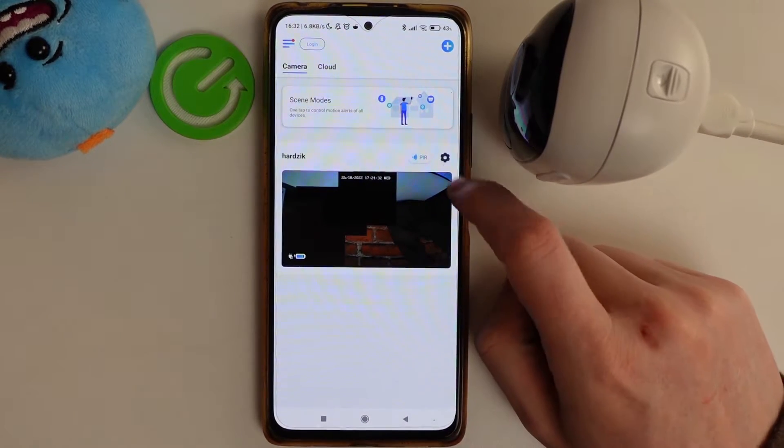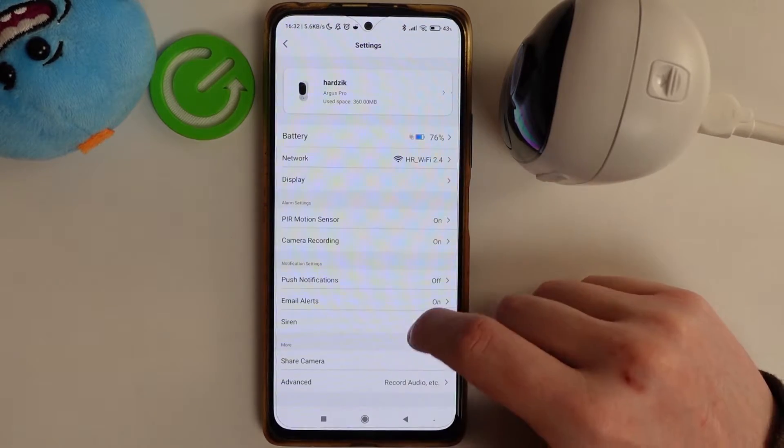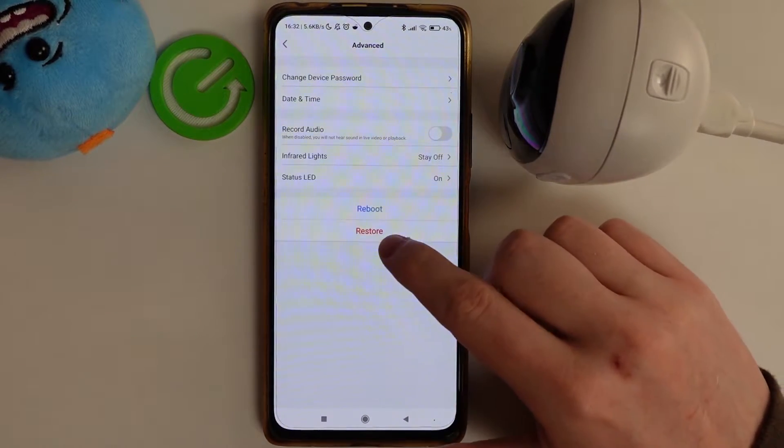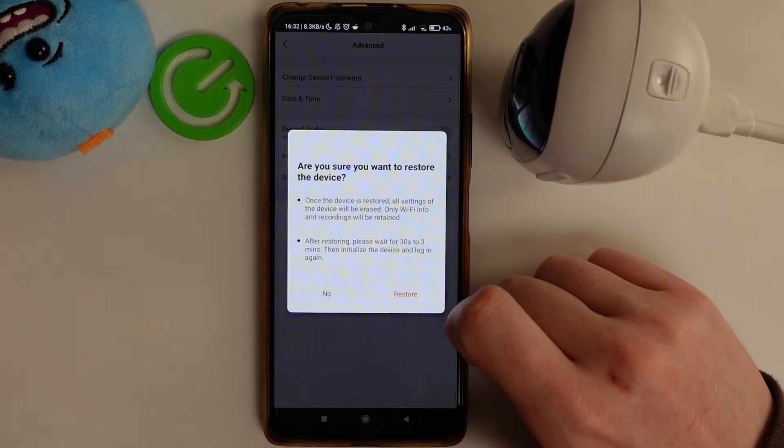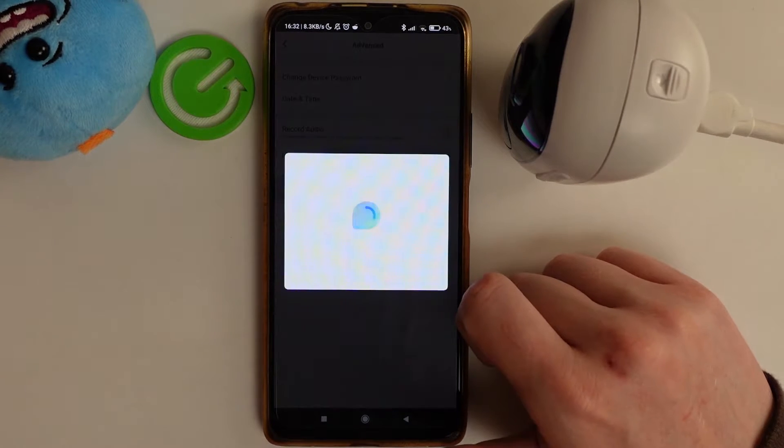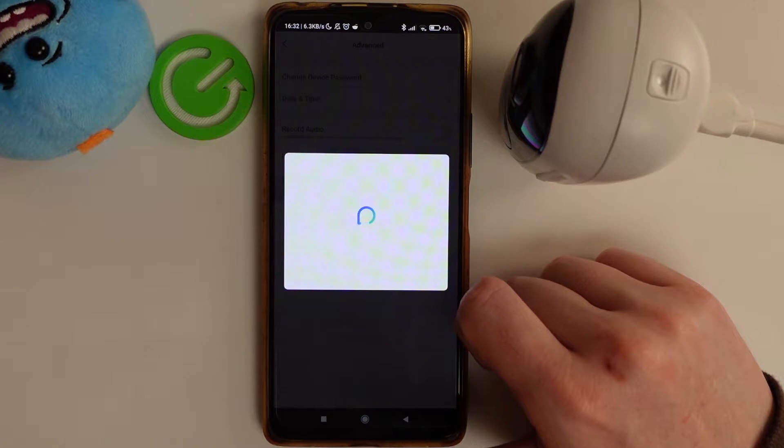So open up the settings. Right here, find the Advanced on the bottom, select Restore, then Restore again, and your camera should restart.